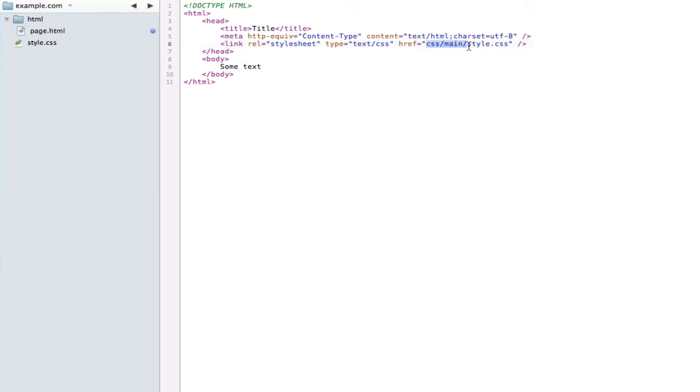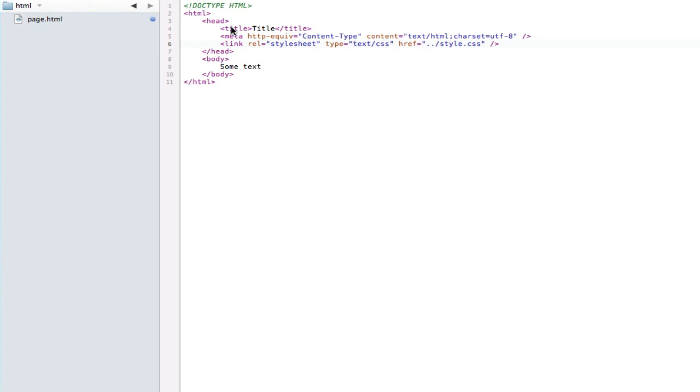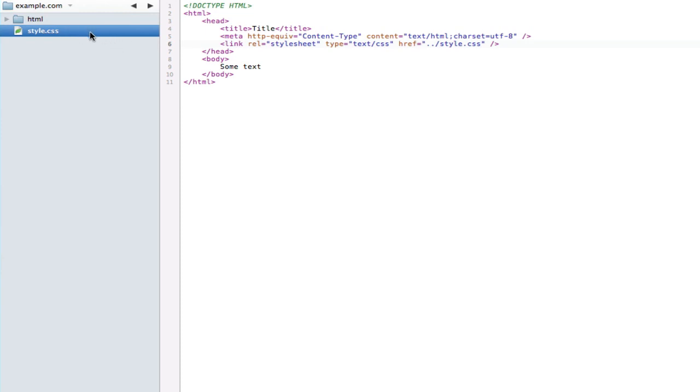And that means go back one directory. So page.html is here, then the browser is looking at this and it's going to go back one directory and then it's going to see style.css.